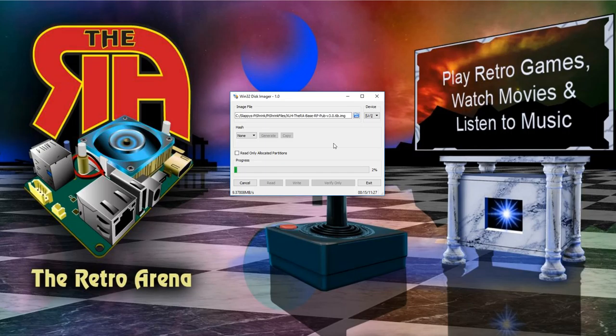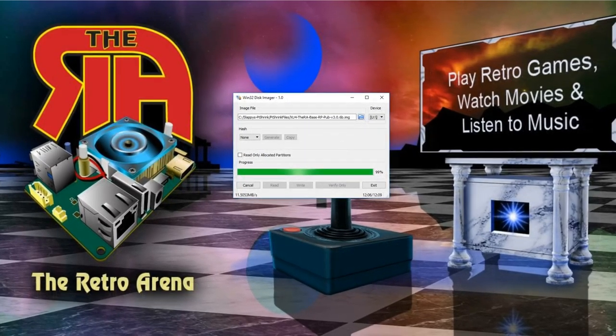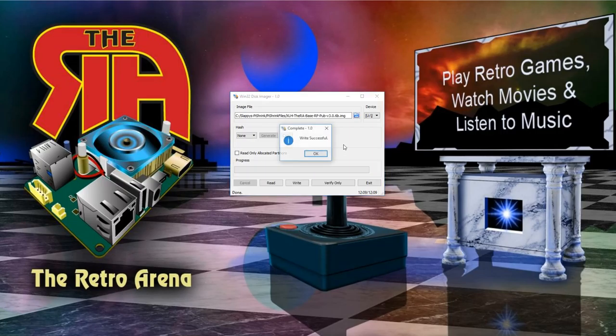We're going to let this write, and through the magic of video we will come back once it's completed. All right, we're back and as you can see the write has been done successfully, so we can go ahead and click OK and exit.